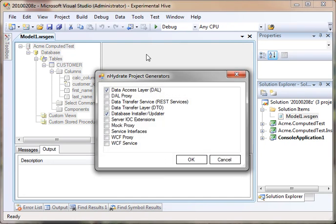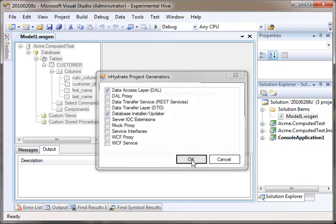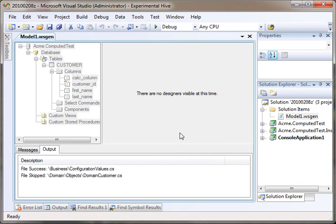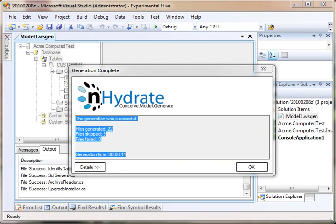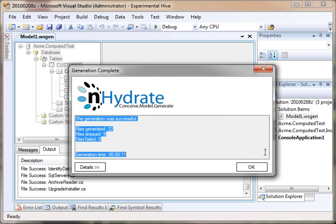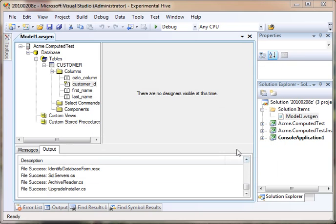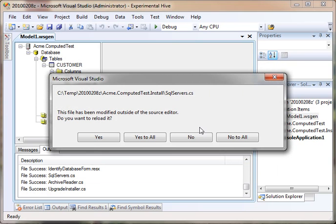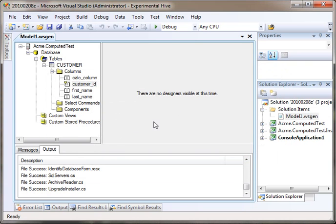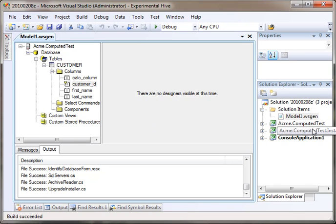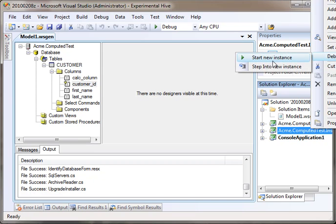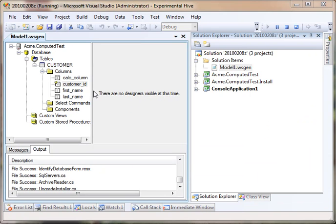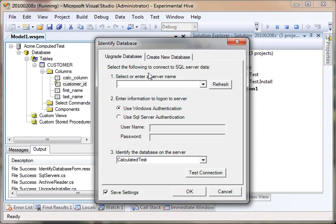Let's generate that. And it has generated. Let's build. All right. Now, we can actually run the database installer directly from the environment here.